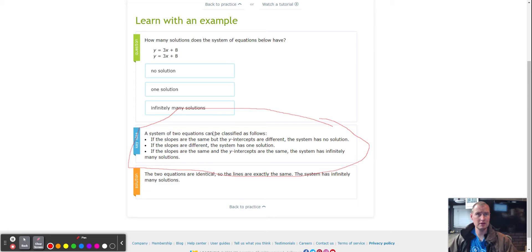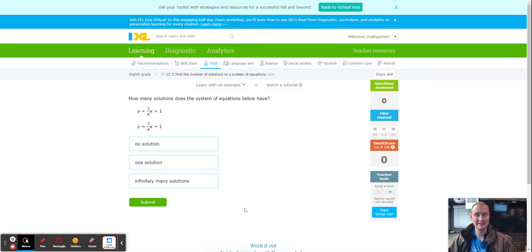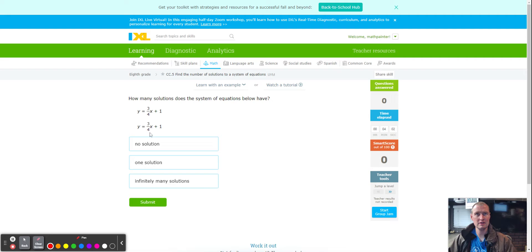If you haven't taken a screenshot of this key idea, I would do that, because this key idea is basically the answer for going through this IXL. So take a screenshot — five, four, three, two, one — and back to practice we go.